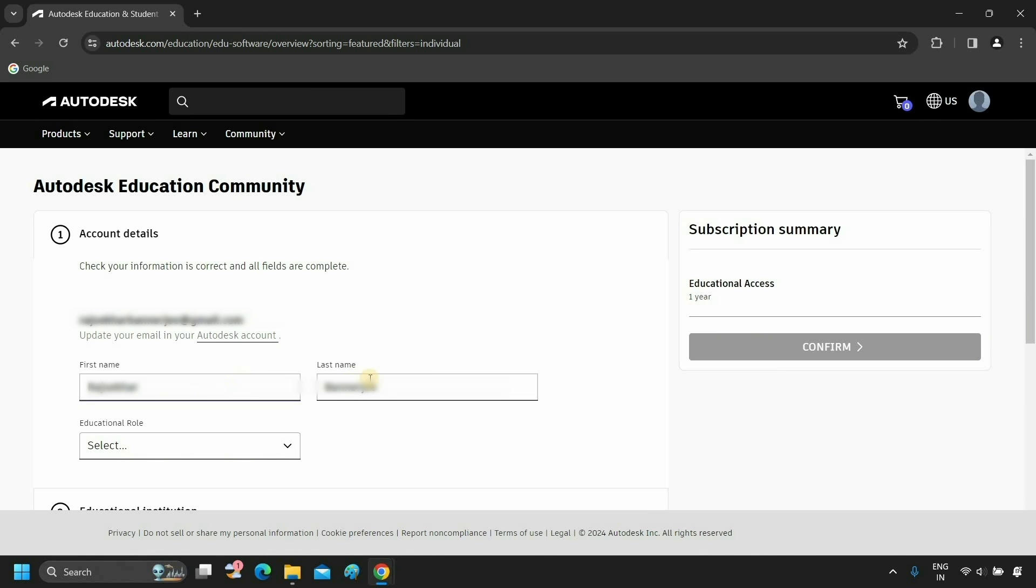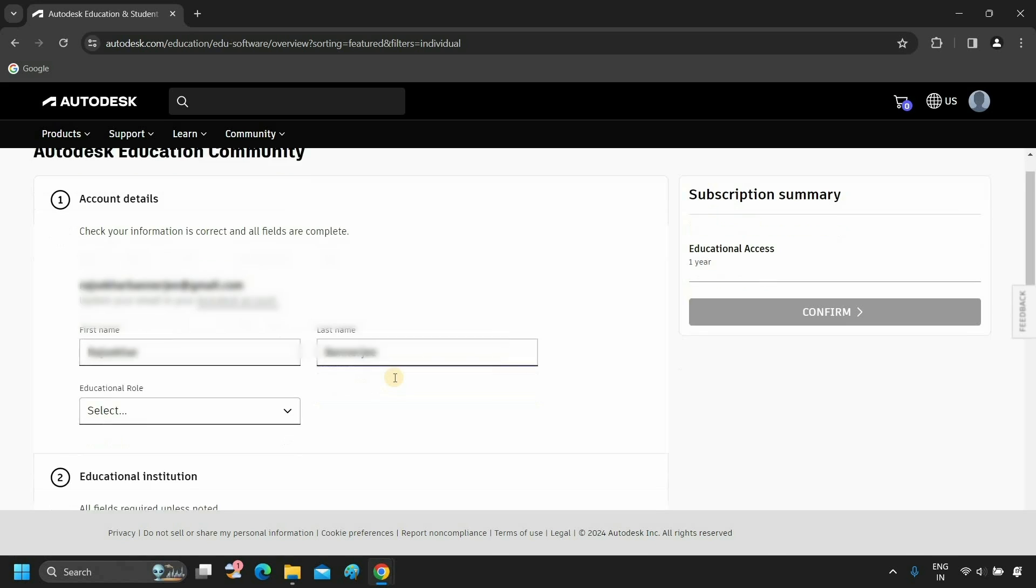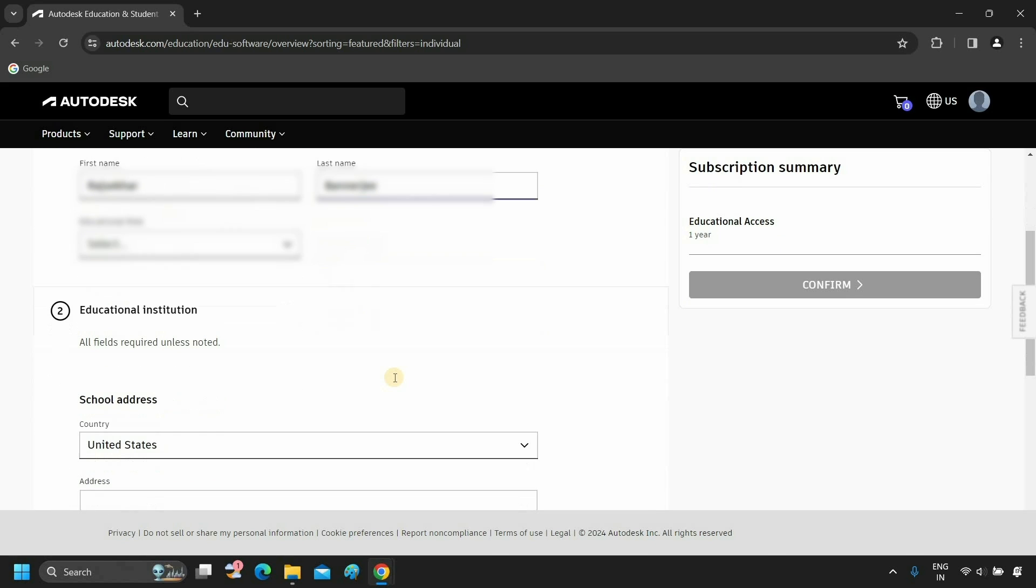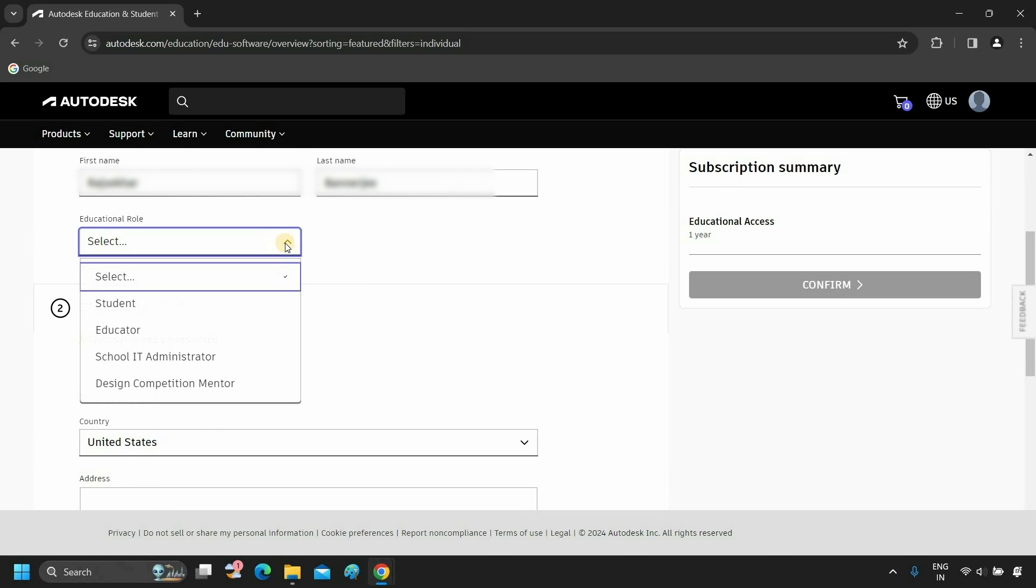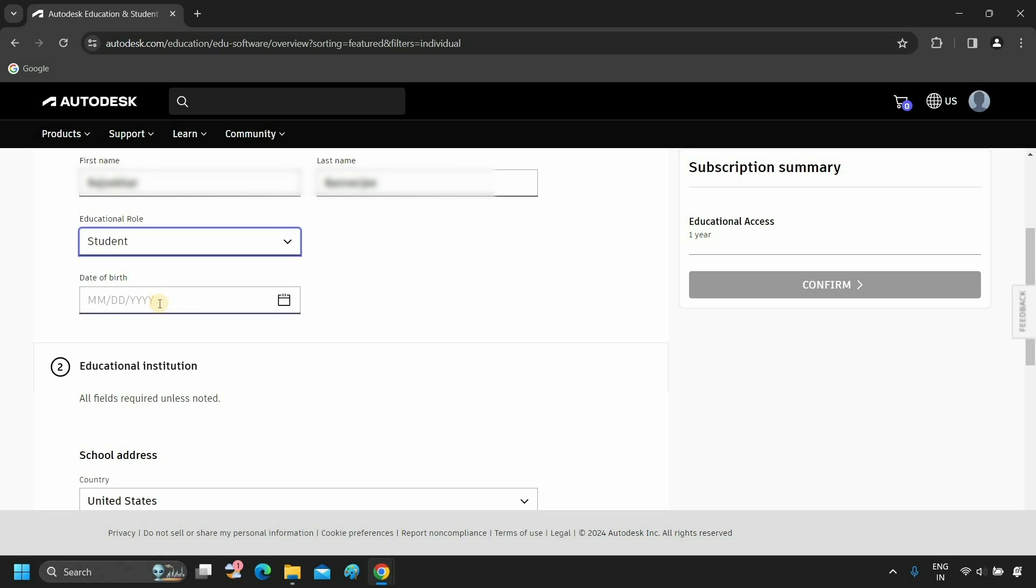After clicking, some login details will appear automatically. If it is not there, type your first and last names. Select your educational role. Since I'm creating this license for student, I'm selecting student. You can select your educational role.